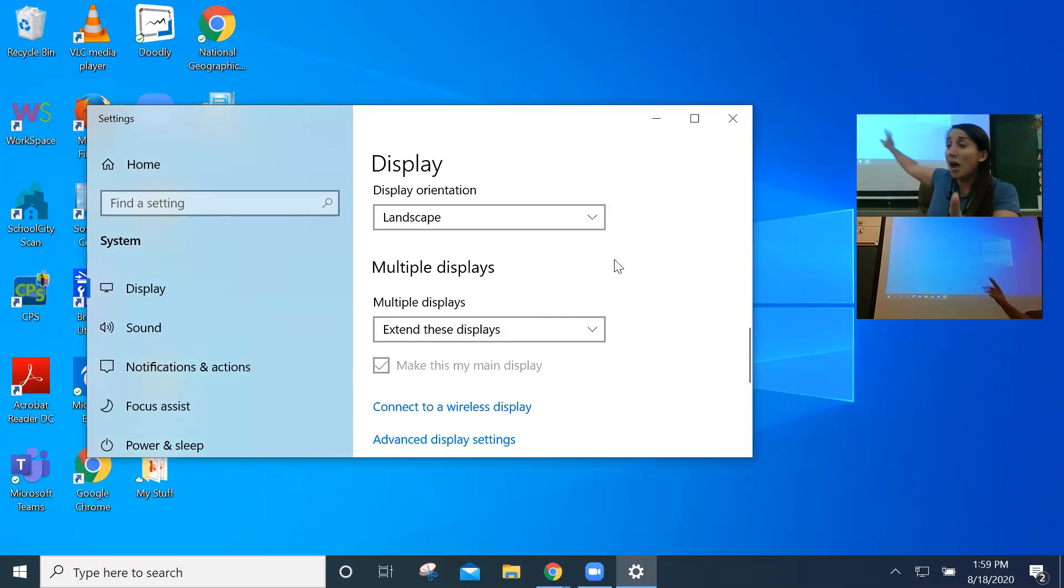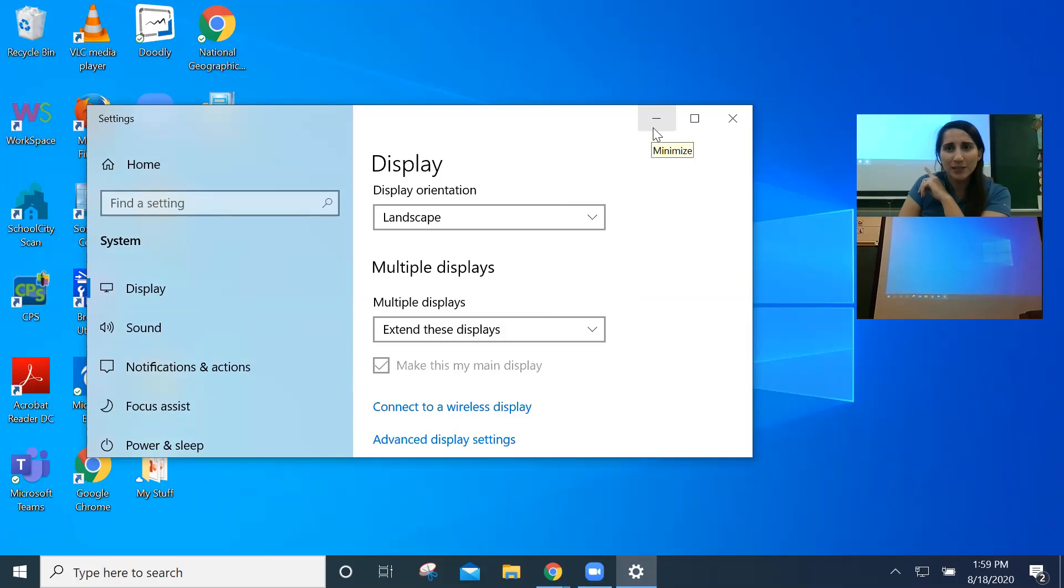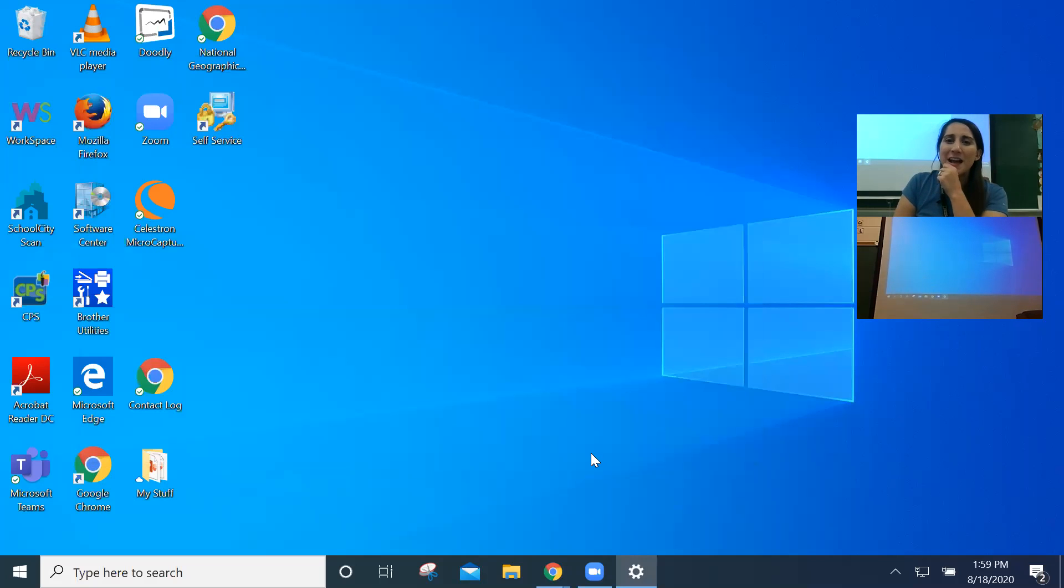And now you can see behind me, my screen does not look the same after all. Right here you can see this settings feature and back there it's just a blue screen. So what can I do with that now? So let me show you.